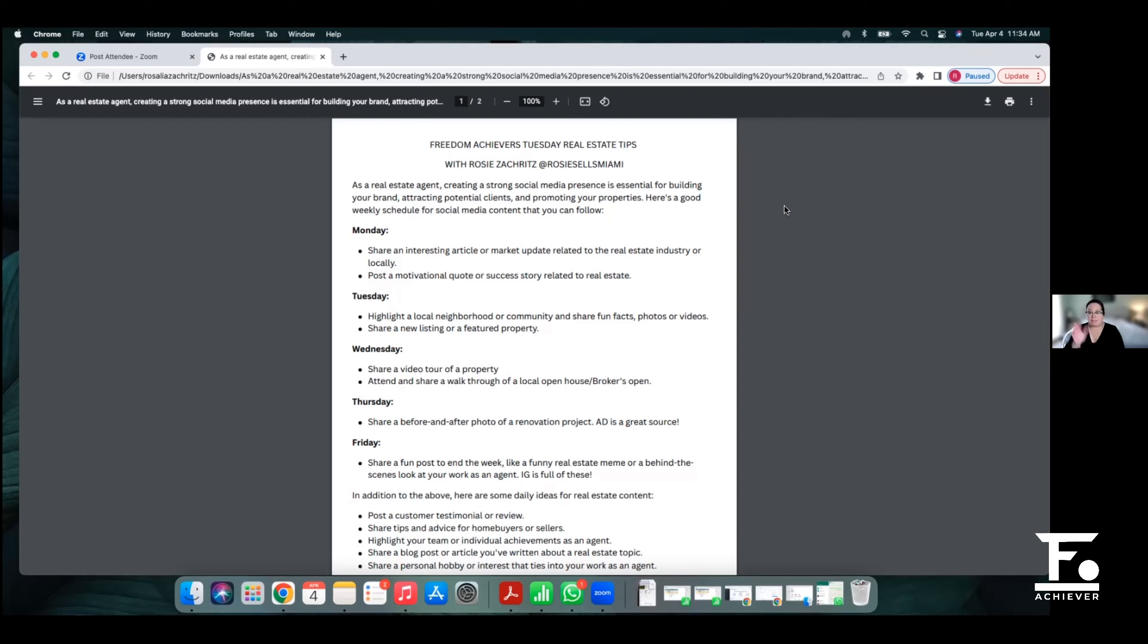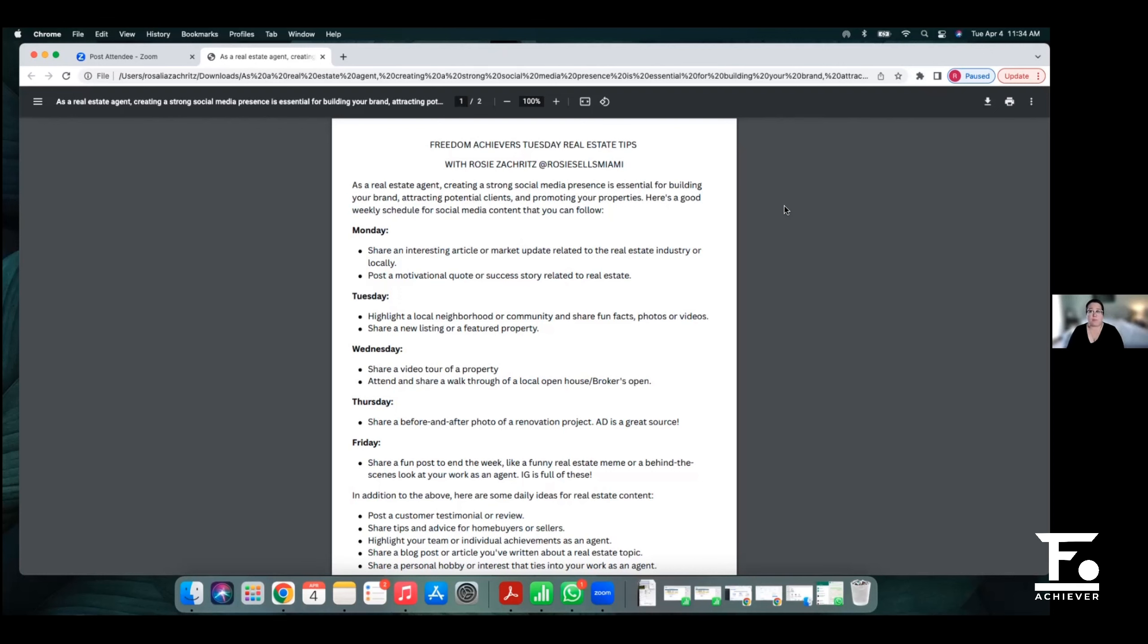Obviously this is just an idea, a template. Do what you will with it, amend it, make it better, share it with us please. Come back and say hey, when you did that content rundown for the week I did this and it worked, I did this and it didn't work. I want to share things like that so that we can continue to learn together. So Monday, share an interesting article or a market update related to the real estate industry as a whole or locally.